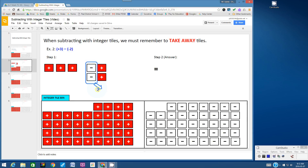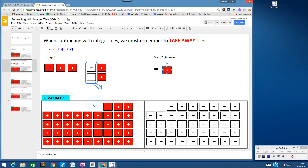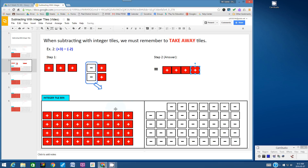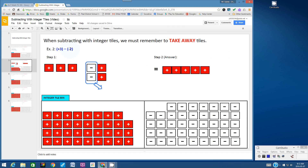So I'm going to create the rounded rectangle and circle the 2 negative tiles I want to take away. I'll make it transparent, use blue, make the line thicker, then copy my arrow from the first example and paste it here. If we take away these 2 negative tiles, what will remain? 1, 2, 3, 4, 5 positive tiles — and I need to show that in step 2, the answer. I'll bring over 5 positive tiles. The answer to positive 3 subtract negative 2 is positive 5. Just trust the tiles.